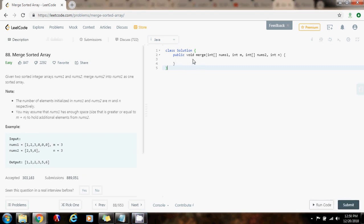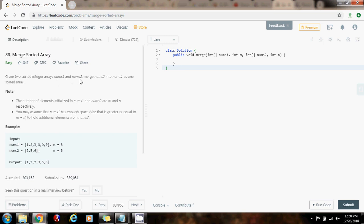Hello everybody, this is Amel, and today I'm going to show you how to solve the merge sorted array problem. So given two sorted integer arrays, nums1 and nums2, merge nums2 into nums1 as one sorted array.